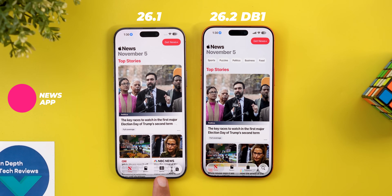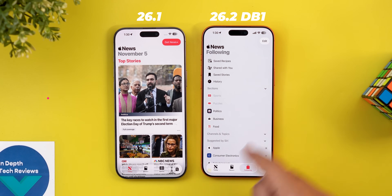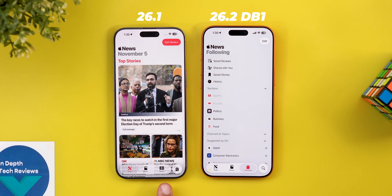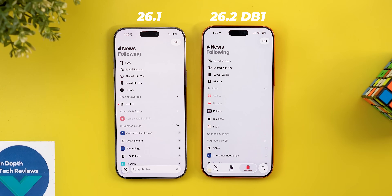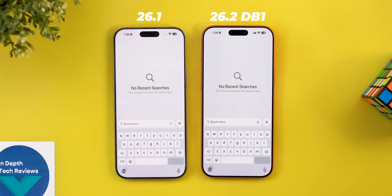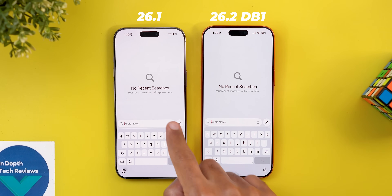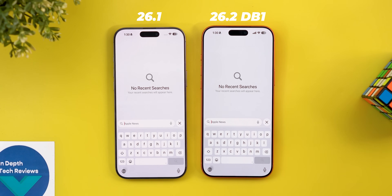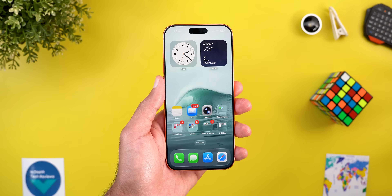The News app also got a couple of tweaks. The first is the removal of the Sports tab, which is now replaced with Following. Previously to access the Following page you needed to tap on the search, while now the search has a dedicated button that takes you to this page with a search bar, unlike merging the two pages together like before.